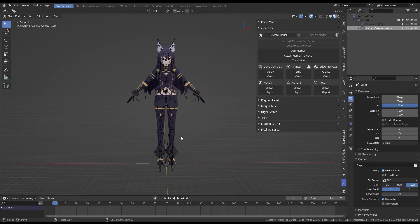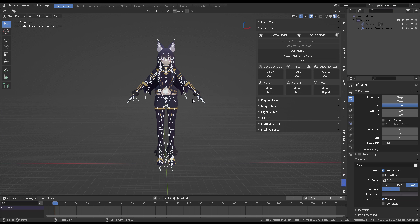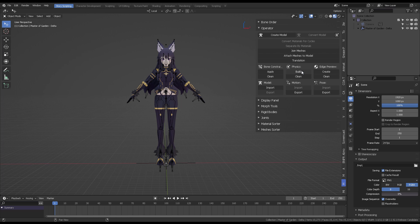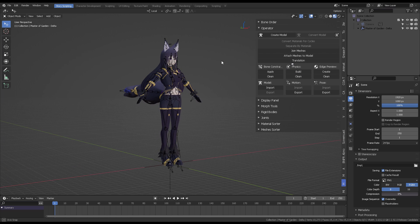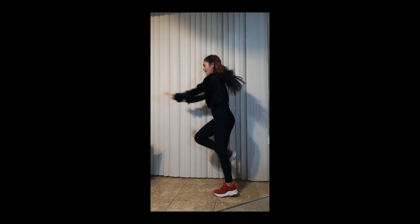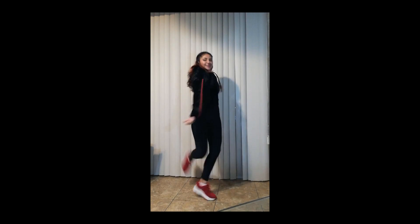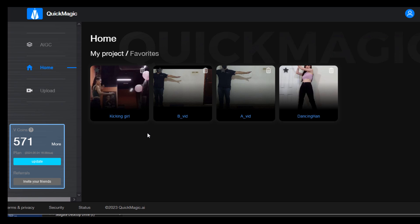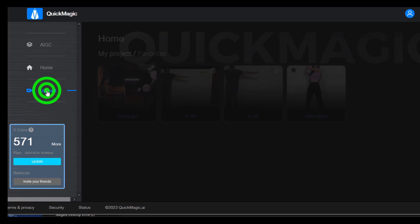I'm going to click on this one — it's a generic character, not an official PMD, by the way. The first thing I want to do is to create the physics. Once those things are built, I want to use this clip from this Dancing Girl, so I come to Quick Magic and the Upload section.